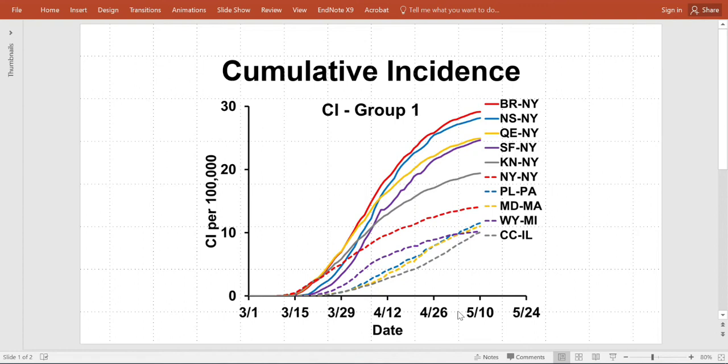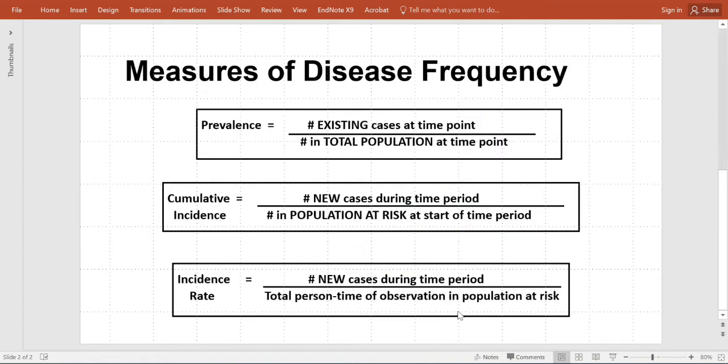Here we will discuss how to calculate the cumulative incidence. In epidemiology, there are three main measures of disease frequency: the prevalence, cumulative incidence, and incidence rate.